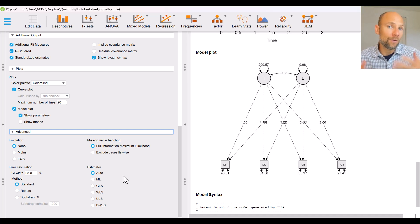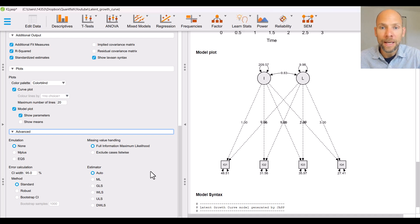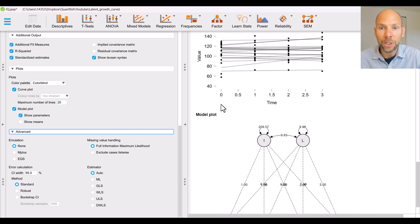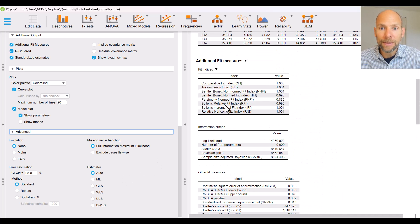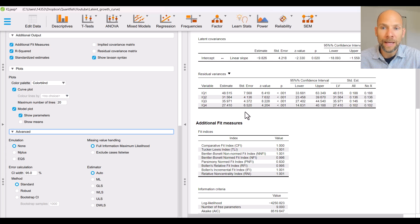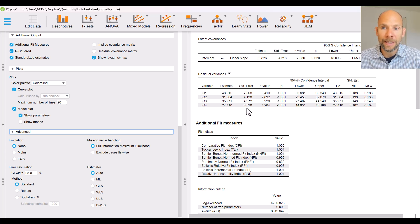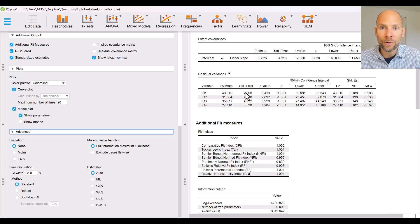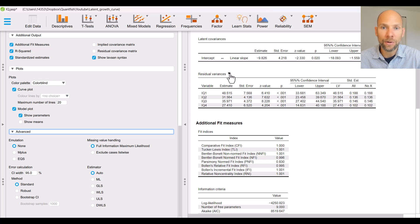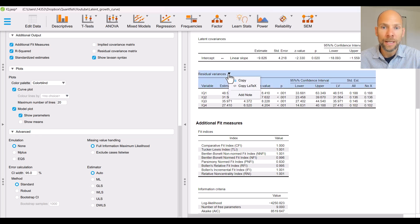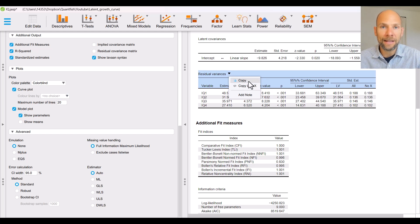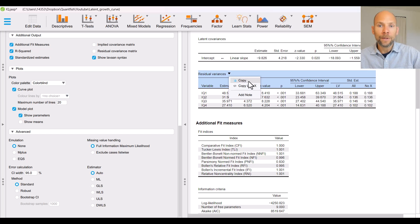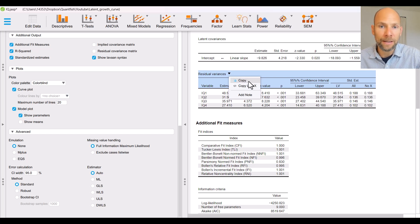So lots of options that you have for growth curve models at least for basic growth curve models. Another nice feature is that these tables here already come in a format that is similar to APA style so if you want to include something in a publication you can pretty much exactly or simply copy those tables and then add them to your word document and maybe make some edits but it's pretty much already in APA format which is nice.